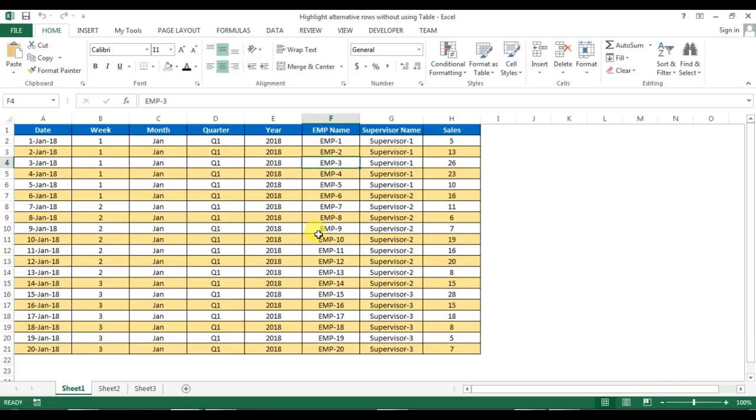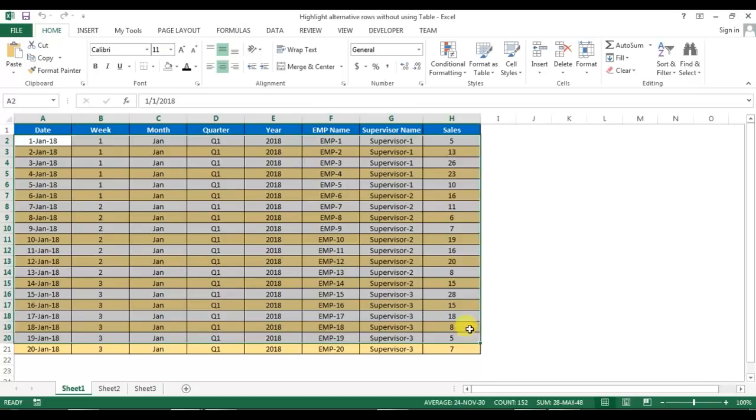Welcome back, my name is Priyendra Kumar. In this video, I will show you a trick for how to highlight alternative rows without using a table. As you're seeing on my screen, I have this data, but it is not a table. I have highlighted the alternative rows here.